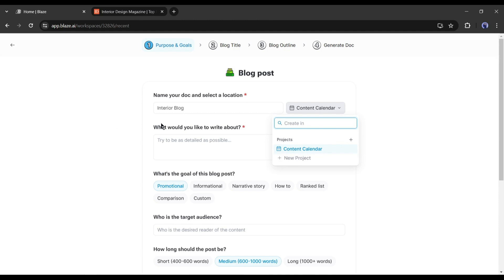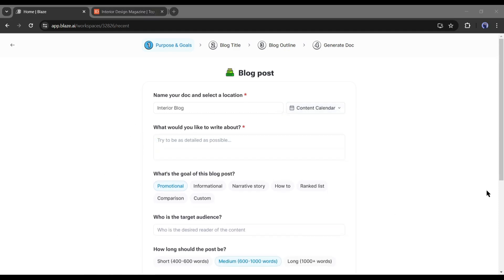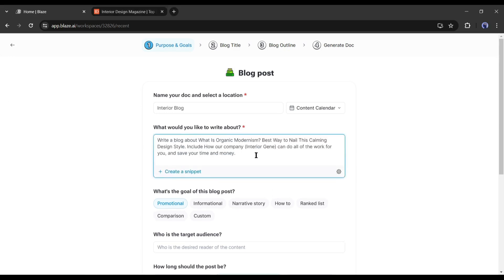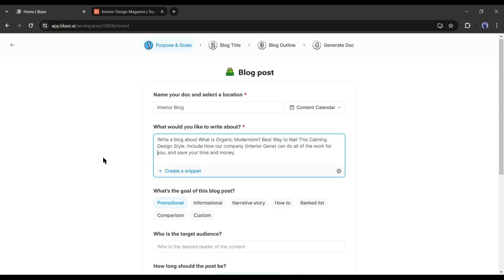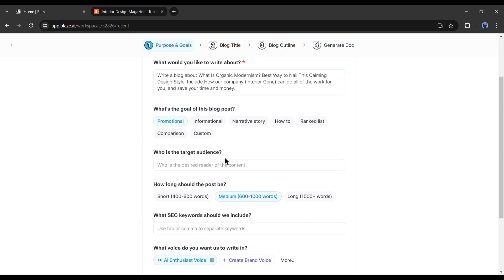After entering the title, we have to enter a proper description of the blog post. Try to provide as much data as possible. For example, I am entering a ready prompt: 'Write a blog about what is organic modernism — best way to nail this calming design style. Include how our company, Interior Gene, can do all of the work for you and save your time and money.' Here I provide the topic and then provide the additional instruction. After entering the prompt, select the goal of this blog post. In my case, it's promotional.